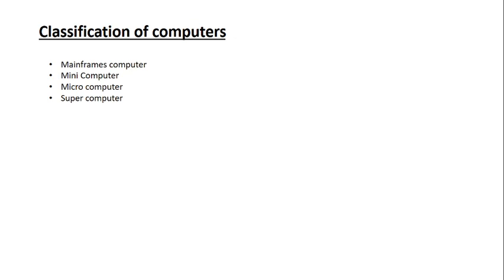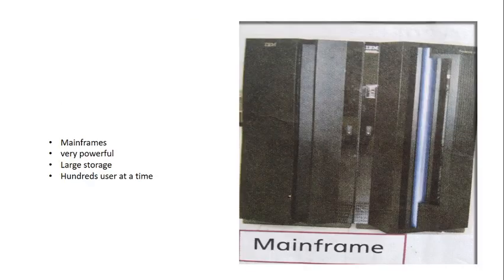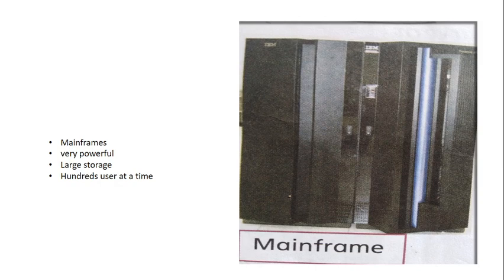Number one, Mainframe computers. Mainframes are very powerful, have large storage, and hundreds of users at a time can be used.